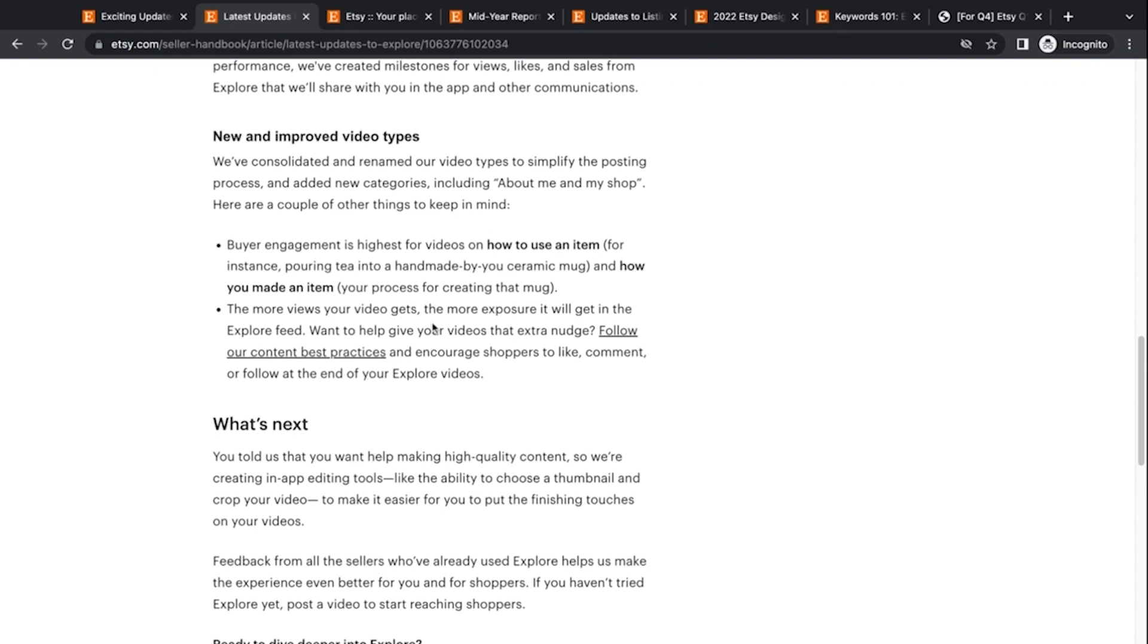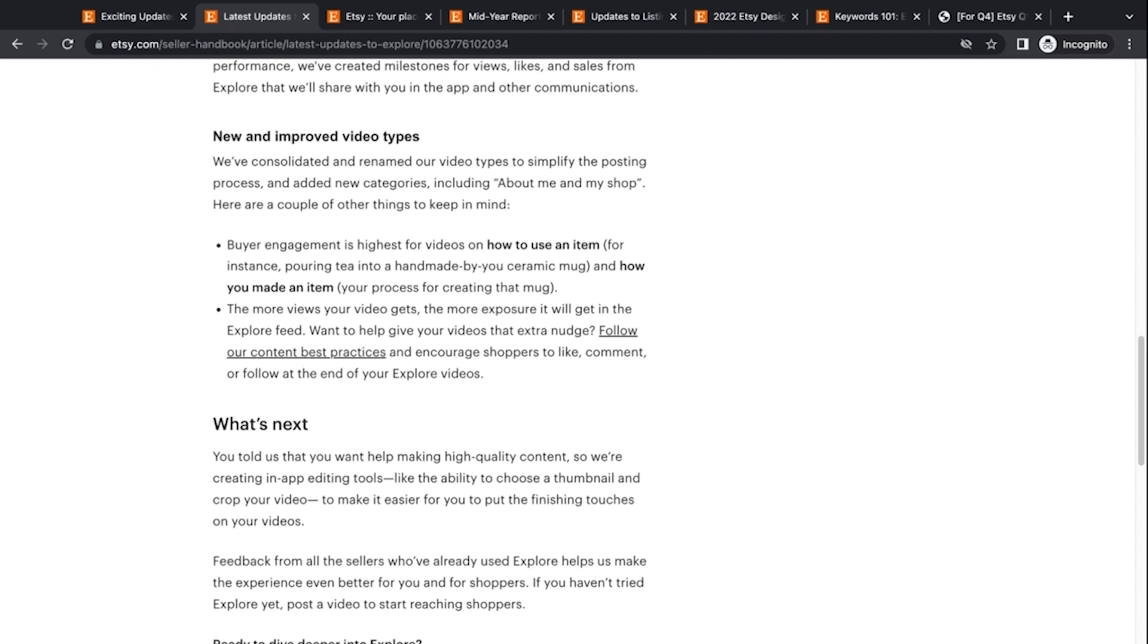And the more views the video gets, the more exposure it will get in the explore feed. So there's an algorithm saying the more something is interacted with, the more it's going to be featured on the explore feed. So if you have a big audience on YouTube or TikTok or something, you can say, Hey, I'm trying out this new feature on the Etsy app, visit my shop and let me know what you think of the video feature on my shop. And you can send them to the app to look at your shop. And like the video that's on the page, or if you have friends and family that might do that, that might help boost it up the feed.